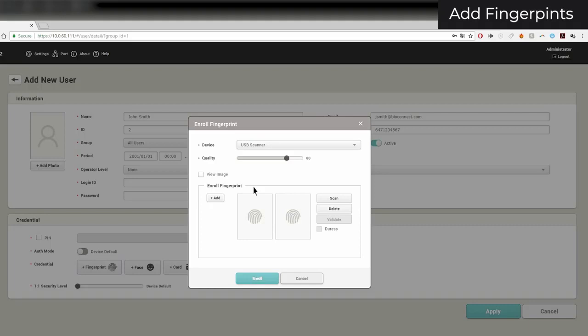If you haven't installed the USB device agent, click on Settings and then USB Agent. You can also set the enrollment quality.